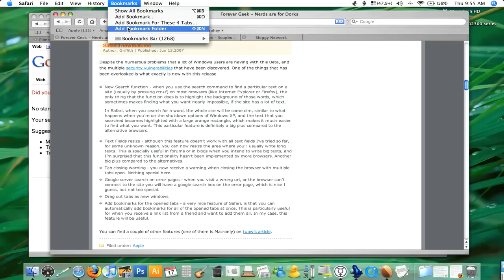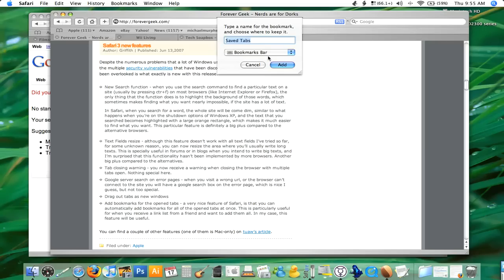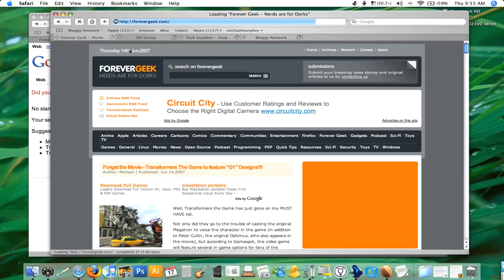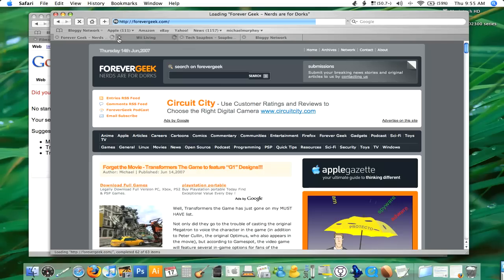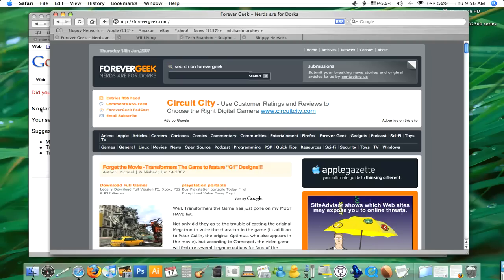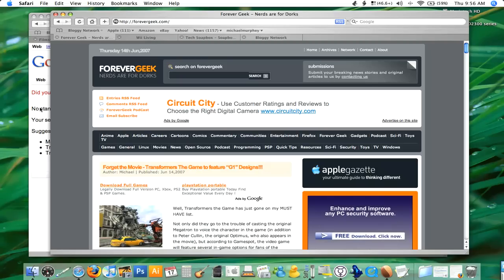We can go in here and you can see 'Add bookmark for these four tabs.' I can just click that and make a bookmark for every one of the tabs I have open. I'll name it 'Bloggy Network' — and there we go. Now I've got Bloggy Network set up, and clicking on it will open all four of those for me whenever I want. This can be used as a sort of session saver — just bookmark all the places you're at right now, name it, and you can come back to it later and open everything up just like you left it.